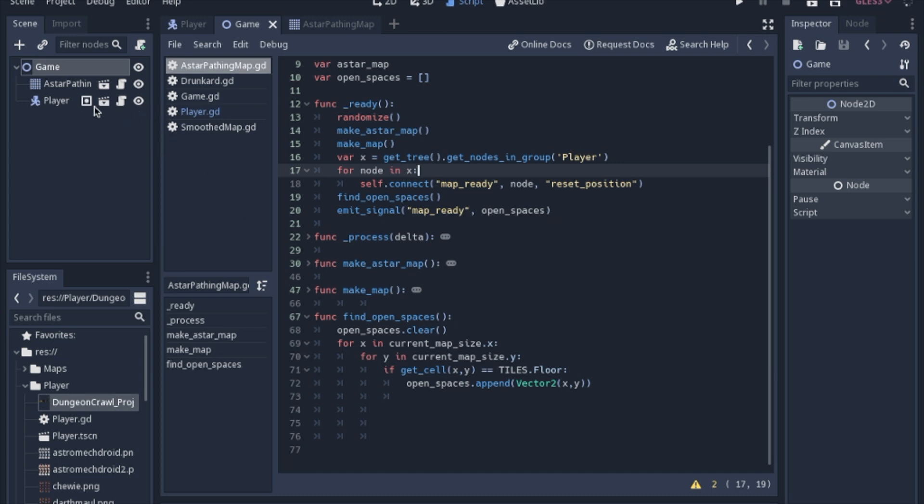But an easier way is just to add the player to the player group. And then just use this function, the get tree, get nodes in group, and then loop through.